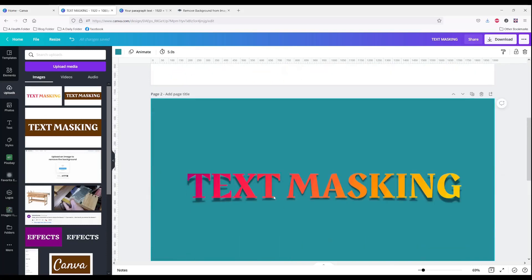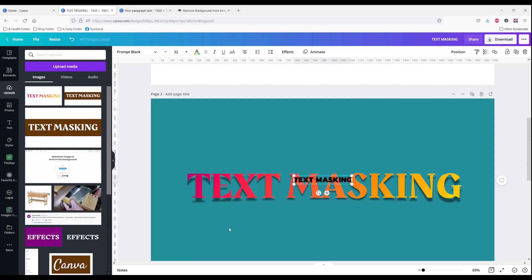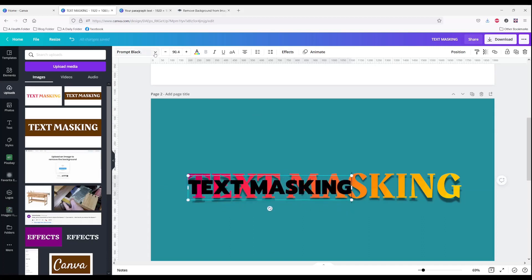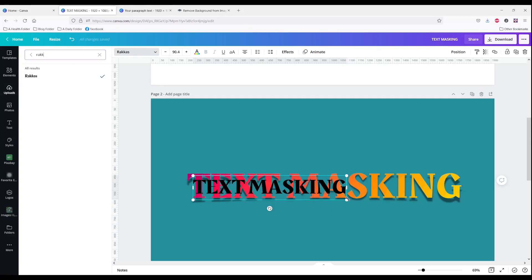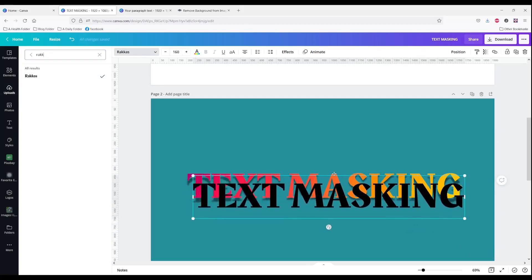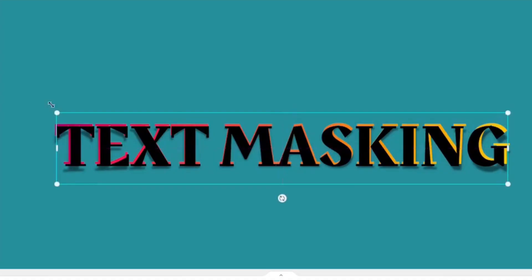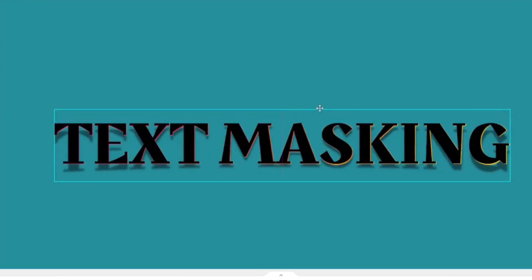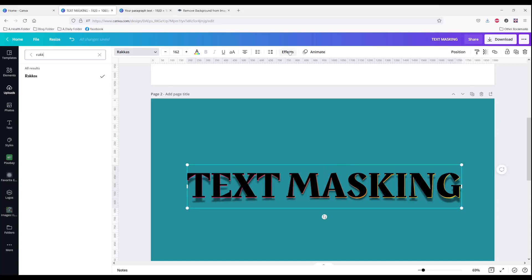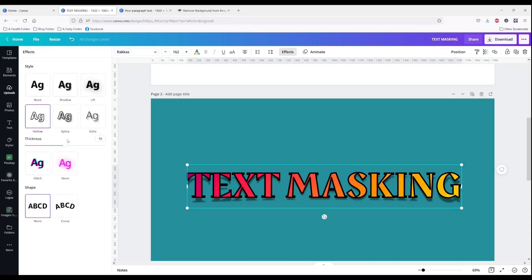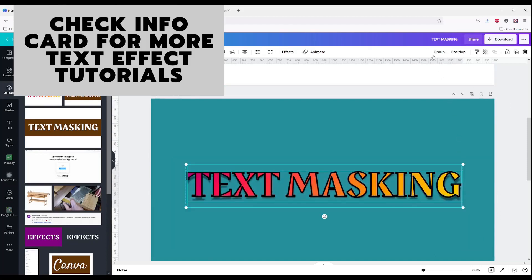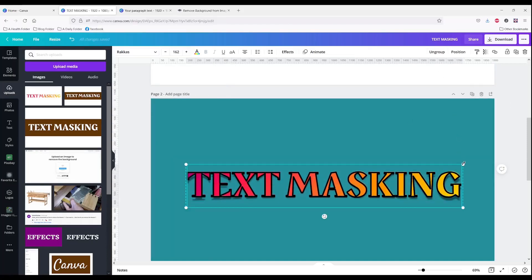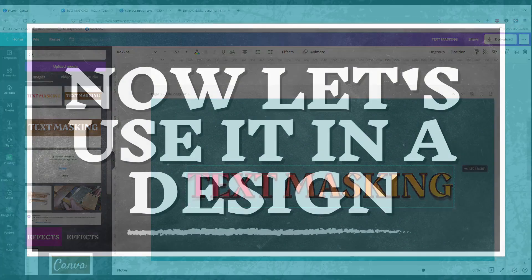Now we're going to type 'Text Masking' again using that same font and the same size. That's kind of a cool look — but we're going to add an effect and make it hollow. Then I would group them so I could size my lettering all at once.